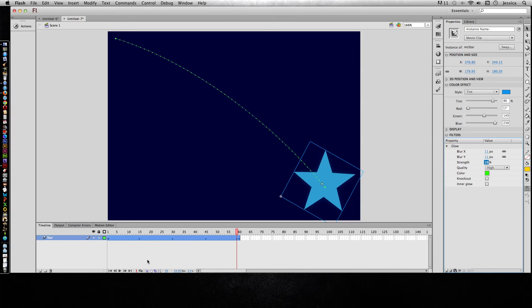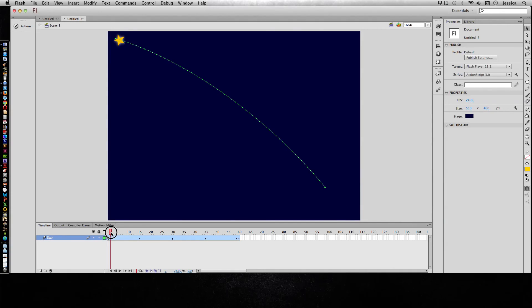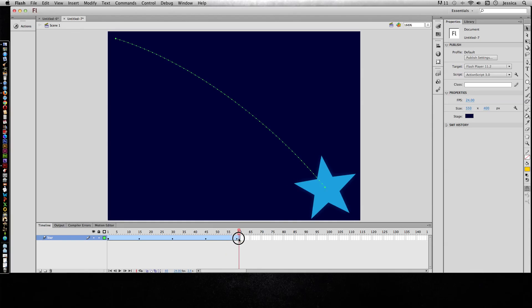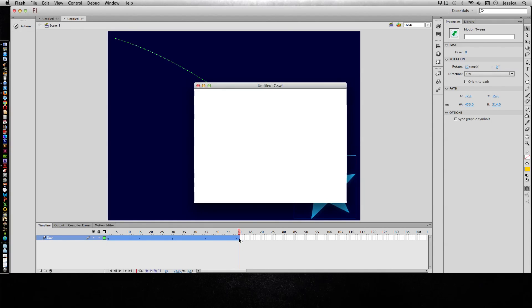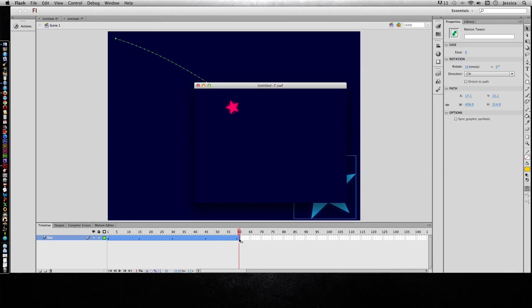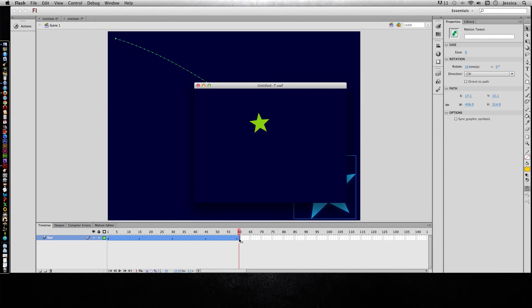So those are animating property changes. As it moves through, it's going to have glow, change color, rotate, follow a motion path, and get bigger — all in one motion tween. The rotation looks a little bit off because the star is not perfectly centered around its anchor point, but otherwise we did a lot of good property changes just in one motion tween.